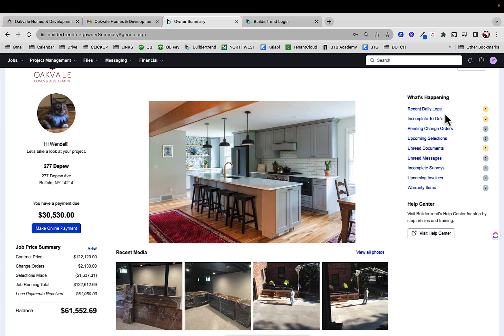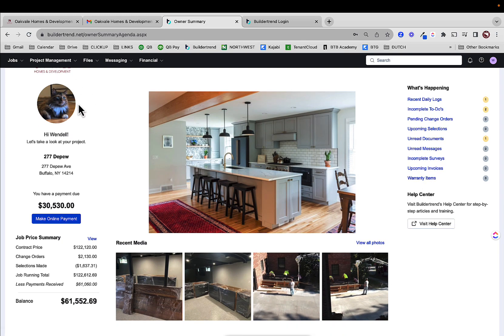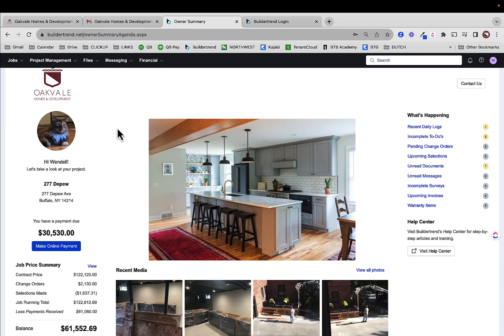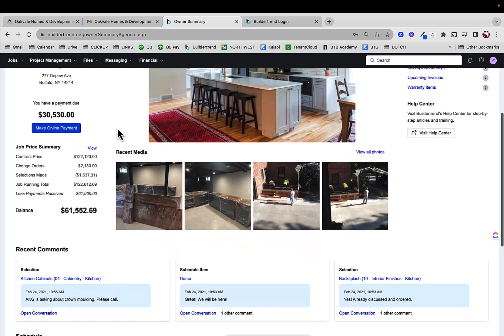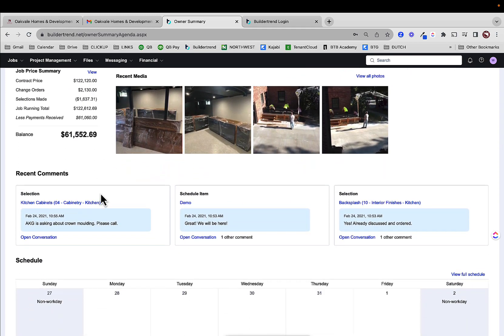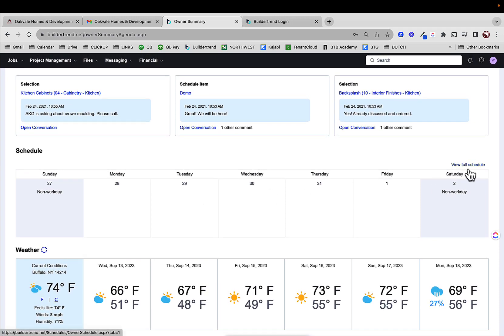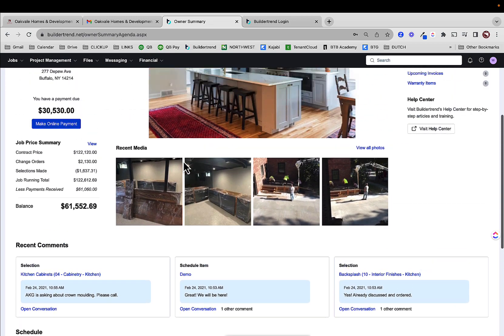You have a what's happening tab over here, which shows you some highlighted items — things that you might want to review, so you can click into those and see those. Now everything can be accessed from the top tabs up here, and that's where we're going to focus the content of these videos. We're going to go through one video per tab. Let's scroll down a little bit on this homepage. You can see some comments, selections, and schedule items. We're going to talk about that when we get into the project management tab.